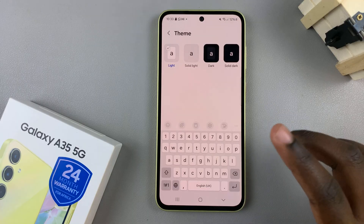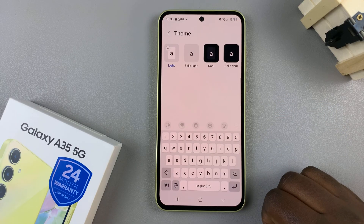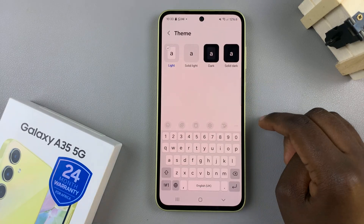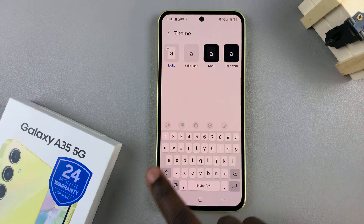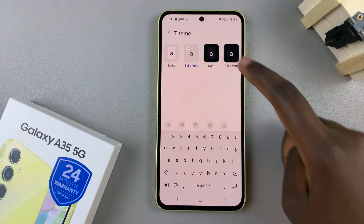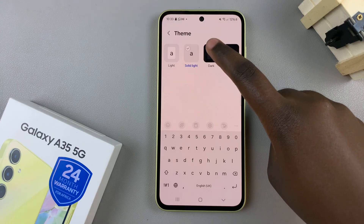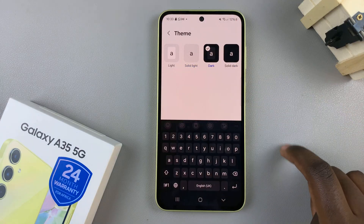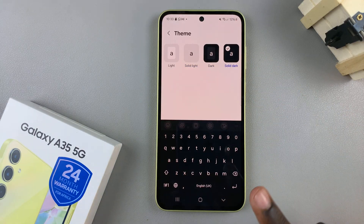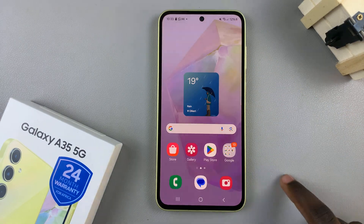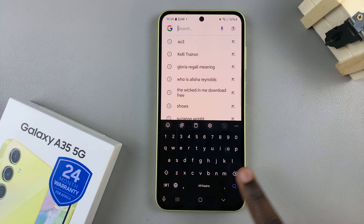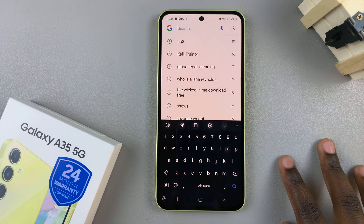The Samsung Keyboard comes with four themes that you can use. You have Light, and if you select it, you can see it in the preview. You can choose Solid Light, Dark, or Solid Dark. And once you've made your choice, you'll notice that when you go to type, you can see your brand new keyboard theme.